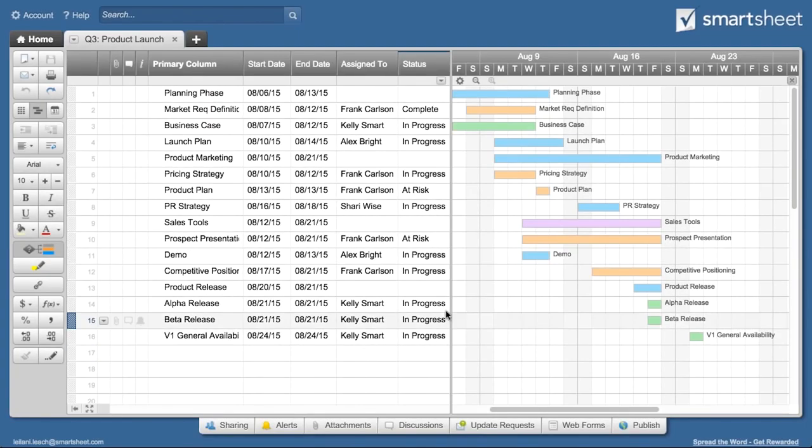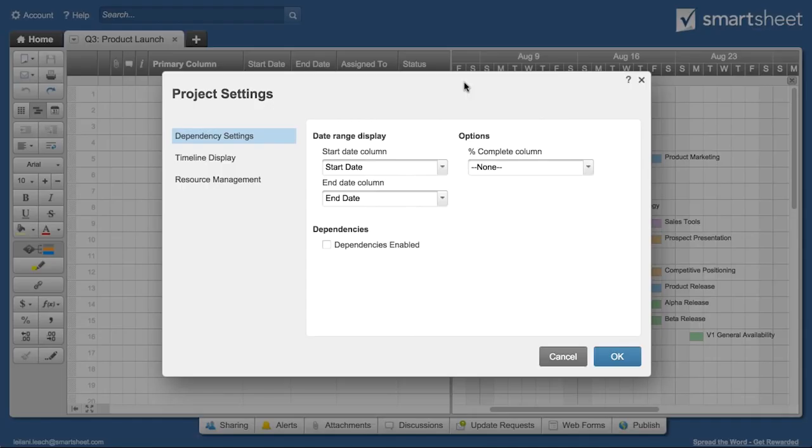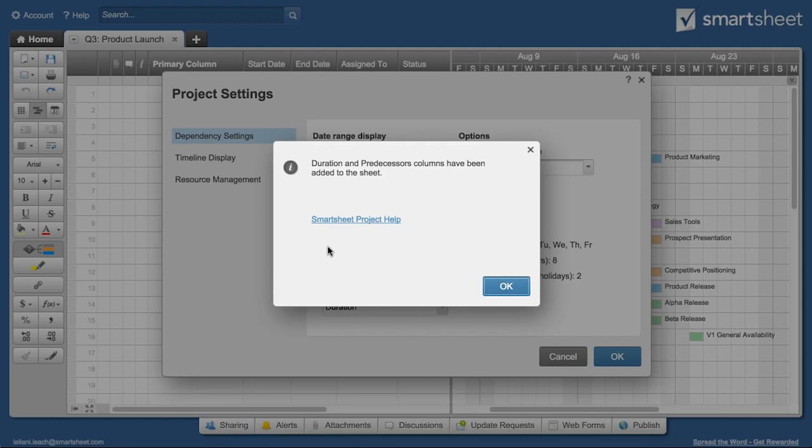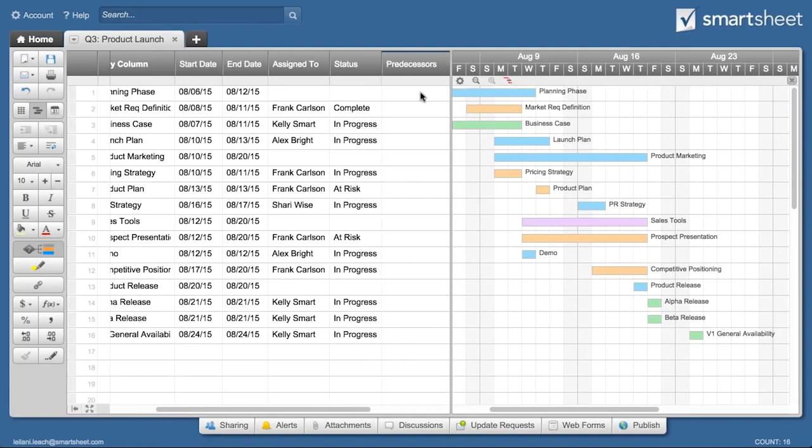Let's add dependencies to a simple Gantt timeline for an upcoming product launch. Click on Edit Project Settings to enable dependencies. Smartsheet will then create duration and predecessor columns for you.